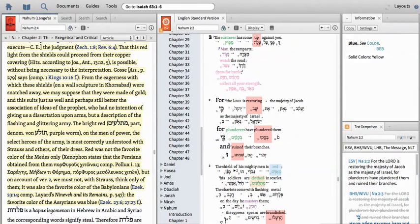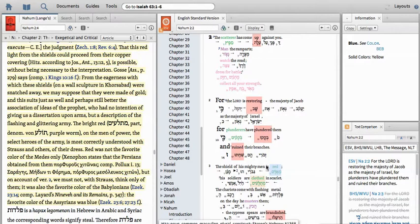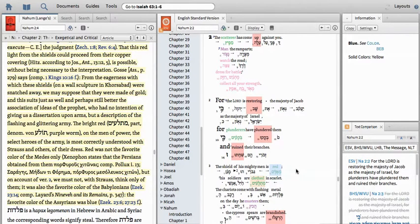Now let's do a quick review of the critique that I did based on a commentary from Nahum chapters 1 and 2. Our key verse is verse 3: The shield of his mighty men is red. His soldiers are clothed in scarlet. The chariots come with flashing metal on the day he musters them, the cypress spears are brandished.